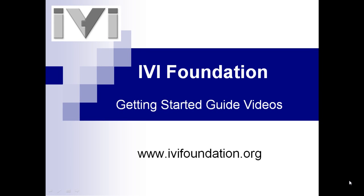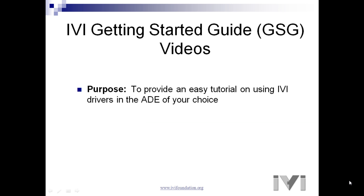Hi, I'm Bob Halsall from the IVI Foundation. Welcome to the IVI Getting Started Guide videos. Our purpose is to provide you with an easy tutorial on using IVI drivers in the development environment of your choice.